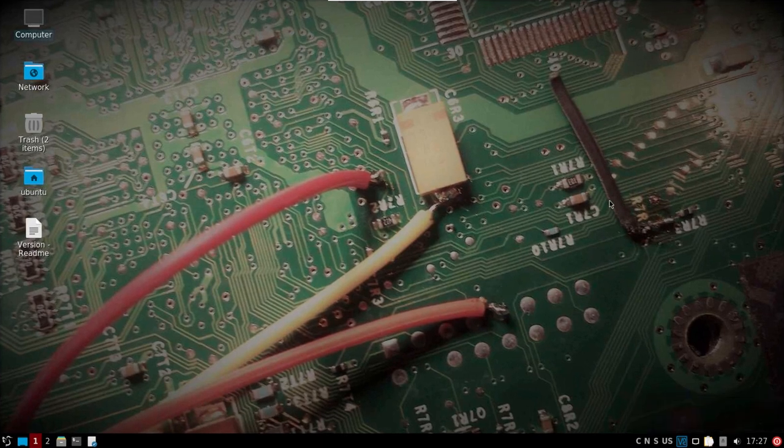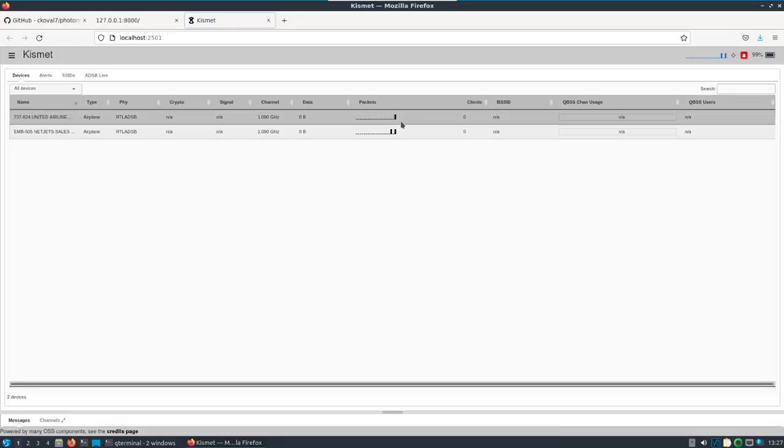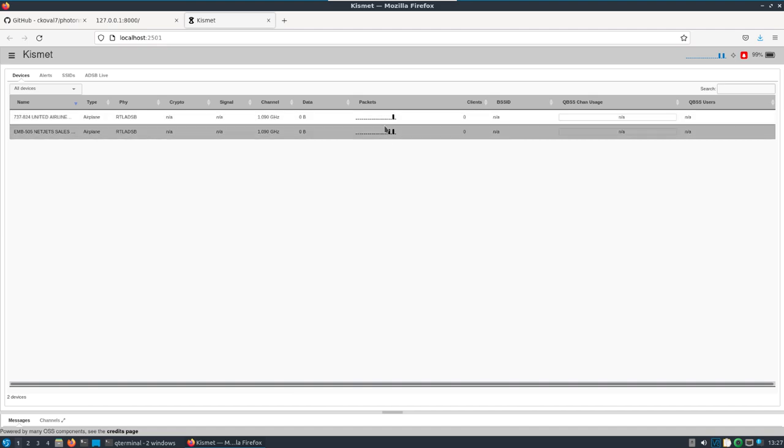Alright, I've got ADSB up and going here that's remotely coming in.